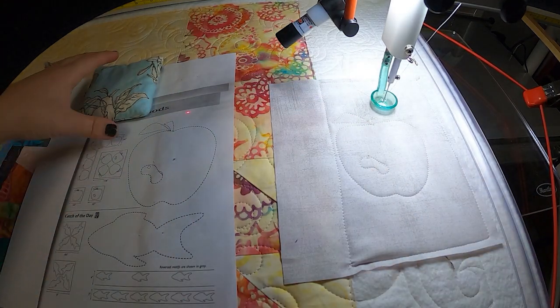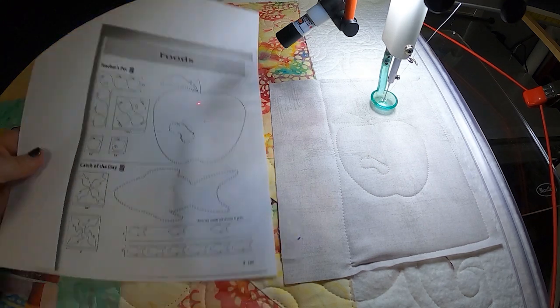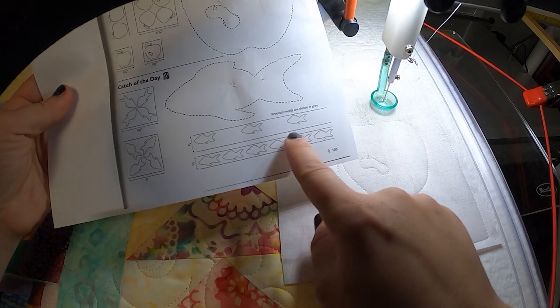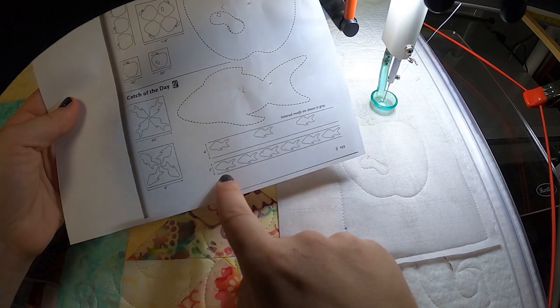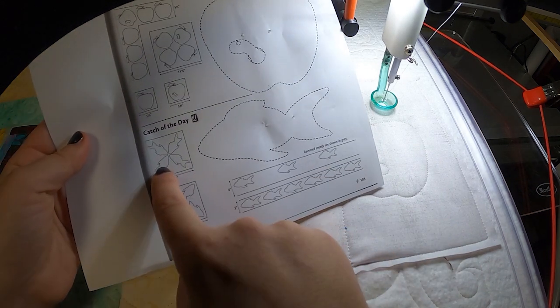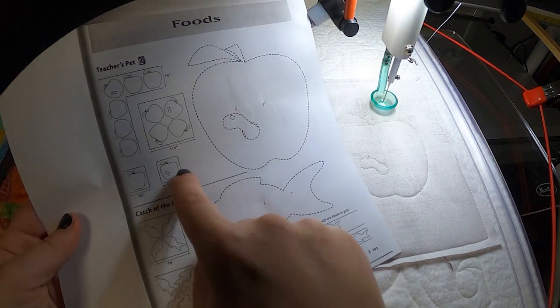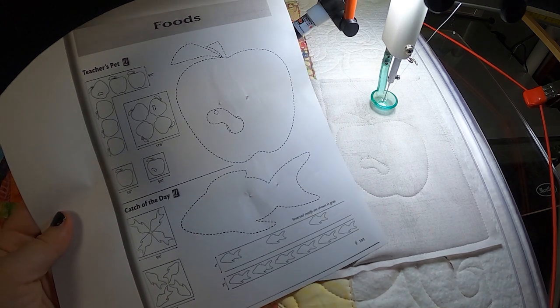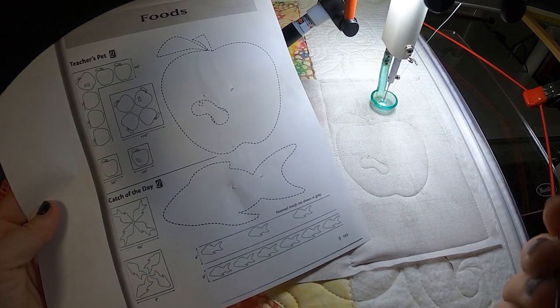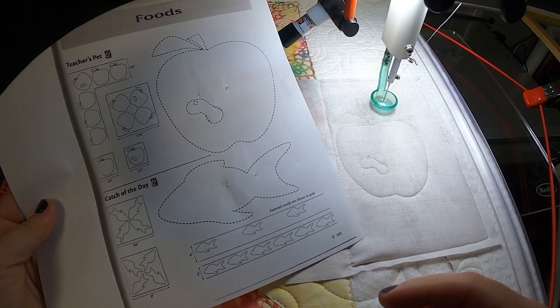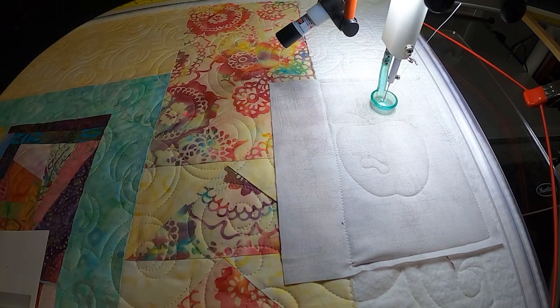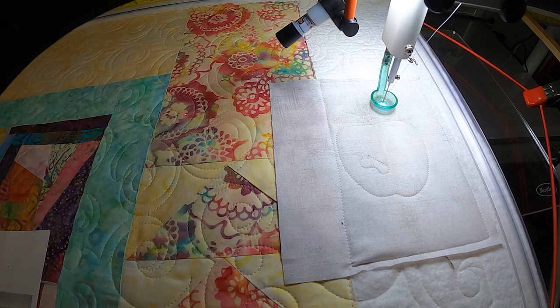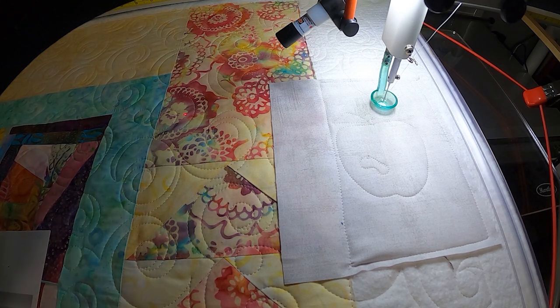There's a couple different versions of that with a lot of different motifs in there and a lot of examples, like I was showing you how to put them together. A single fish, you could do a row of fish, you could put them in a block. I love that it gives you different orientations as well. I'll put a link to that in the bottom video, I'll find it on Amazon and add it to the video for y'all.